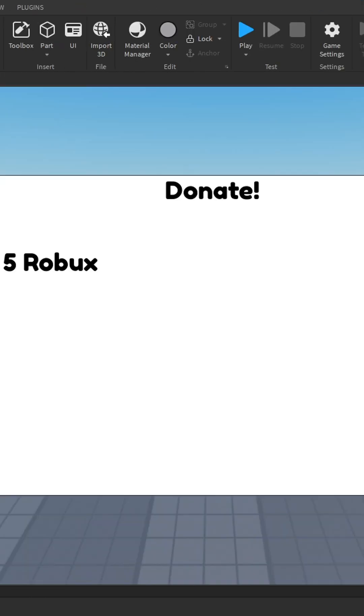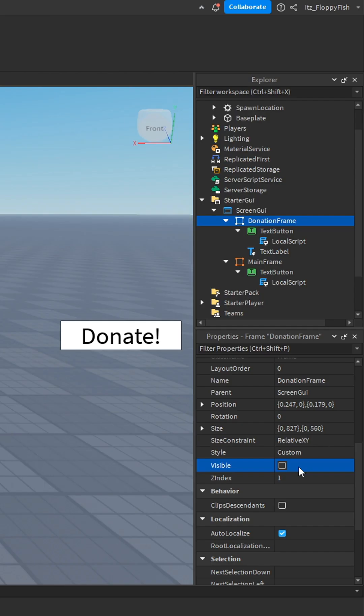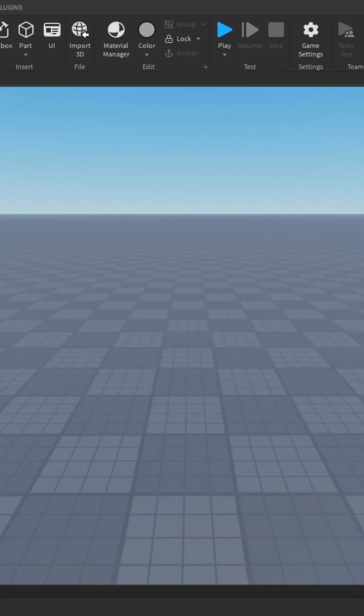Once you've finished adjusting everything, you want to go over to your donation frame and you want to make sure that the visibility is false. Depending on how many different options you want your donation frame to have, you just go and duplicate the text button multiple times and obviously just change out the developer product in each one.